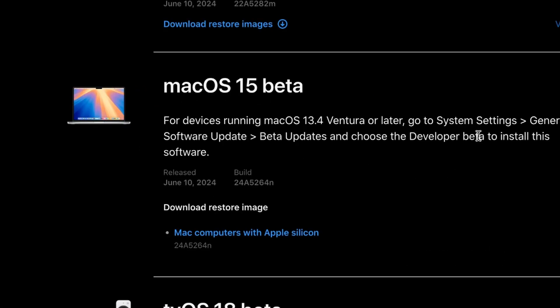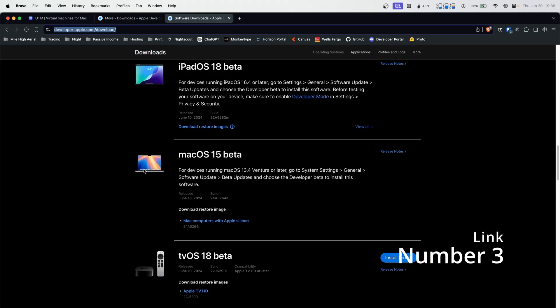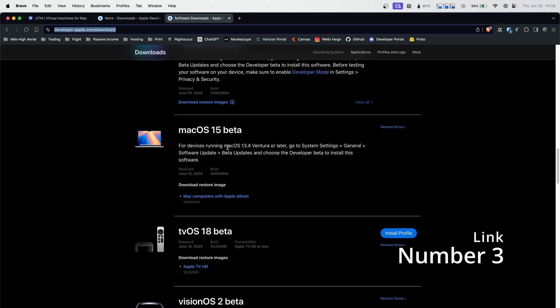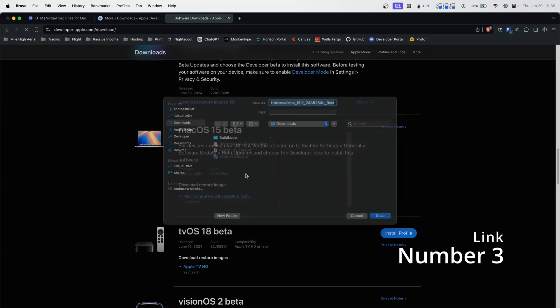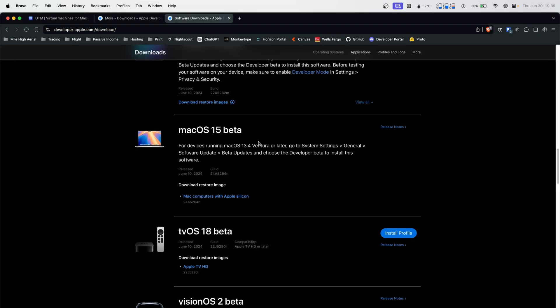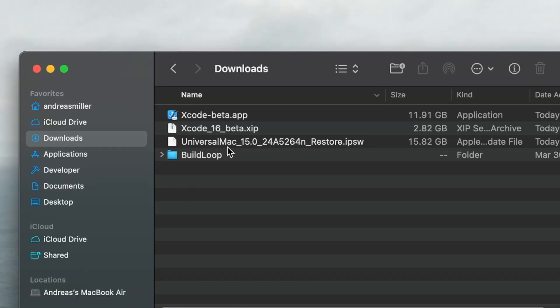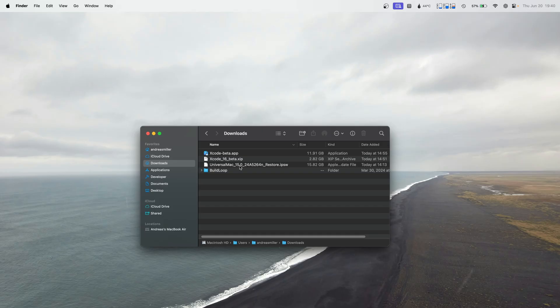And lastly, you're actually going to need the macOS 15 beta file itself. So go to the next URL. It's going to be in your developer account under macOS 15 beta. And you're just going to click download restore image and also download that. I'm not going to walk you through installing UTM as most people should know how to do that.